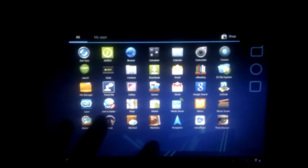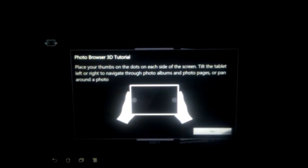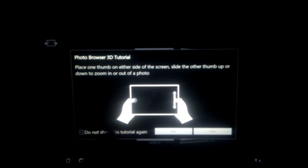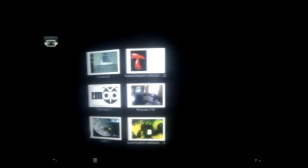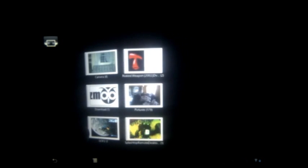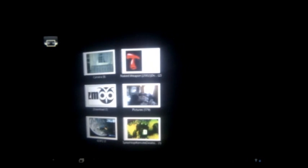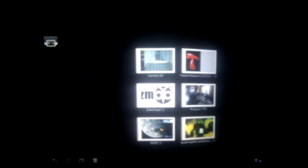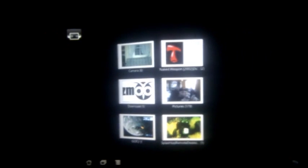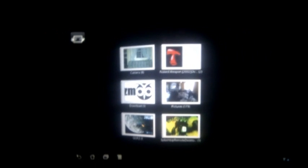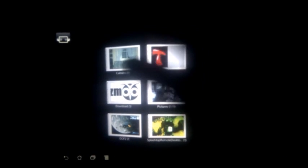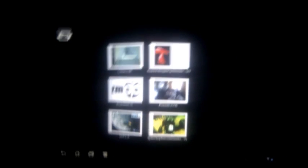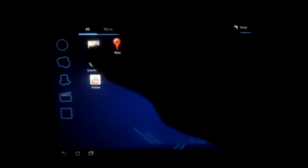Let's go ahead and look at the 3D photo browser here for the tablet. It's pretty nice - you just place your two fingers and move the tablet side to side and the 3D pictures will move. It also works for browsing individual photos.